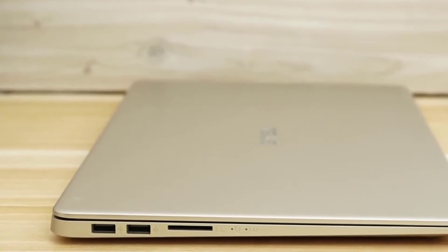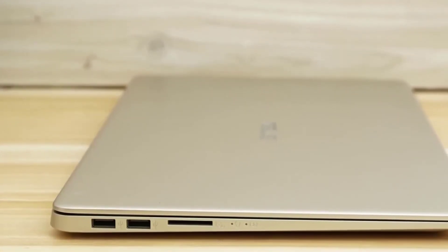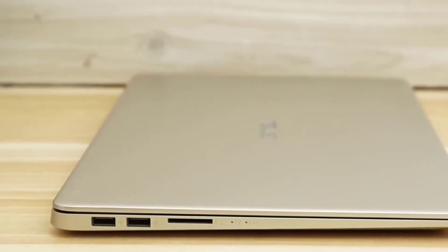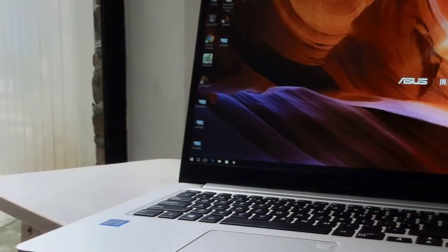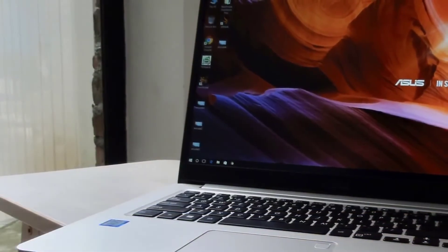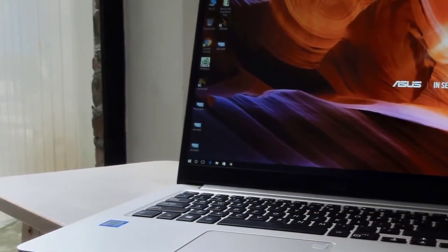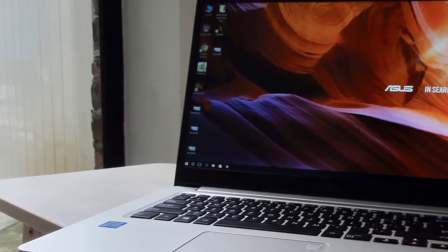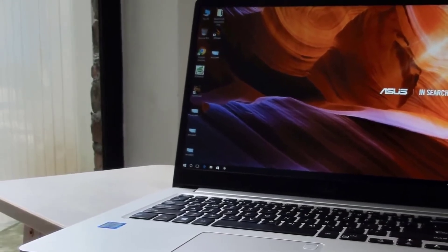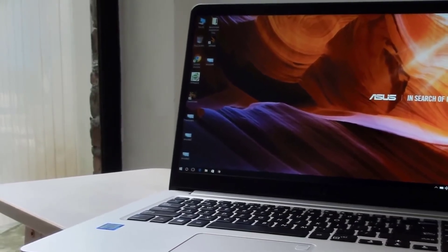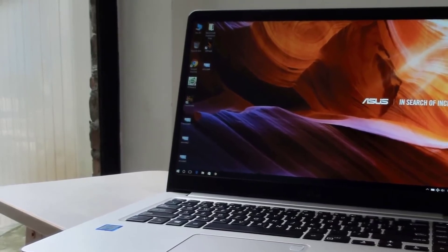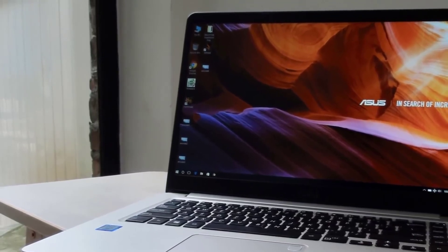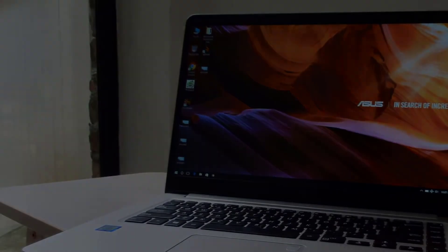The ASUS VivoBook F510UA AH51 is the best budget option for programming, with a great processor, decent graphics, and a 15-inch display which is extremely rare in budget laptops. It's a good stepping stone for getting started with programming and will provide good value in the long run. A laptop that'll satisfy needs without breaking the bank.